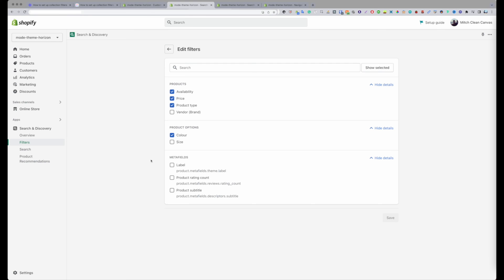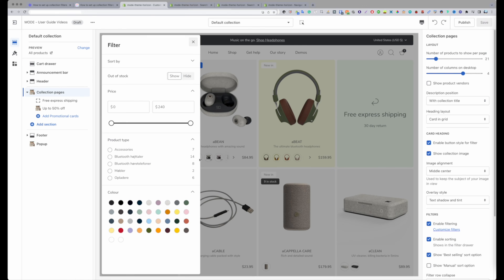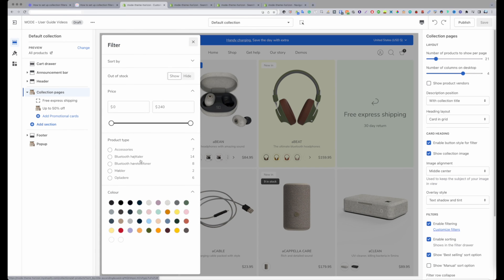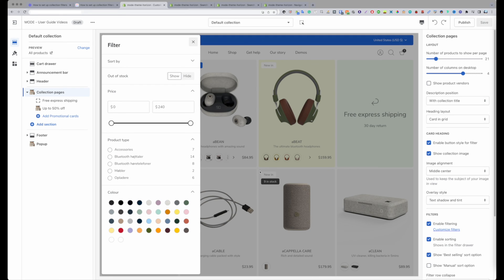Once you enable these and go to your collection page, that will show on all the collections. A really good thing to know as well, filters will only display filters that apply to that collection. So what I mean by that is everything I see here applies to this collection.